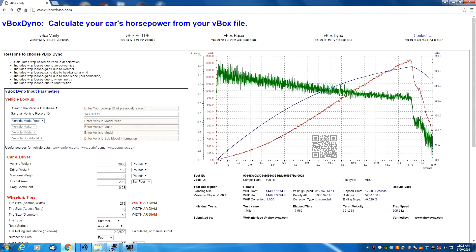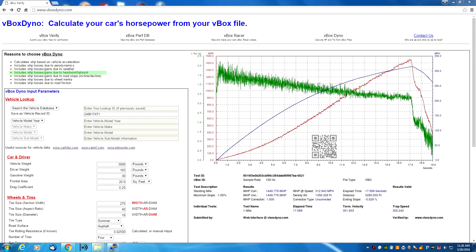So how does the V-Box Dyno do it? It's really quite simple. The V-Box Dyno calculates horsepower based on vehicle acceleration. The V-Box file that you upload is analyzed for acceleration, and that acceleration is converted into horsepower. The V-Box Dyno also takes into consideration losses due to aerodynamics, any gains or losses due to weather, headwind or tailwind, the slope of the road whether going uphill or downhill, and losses due to wheel inertia and road friction.